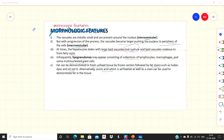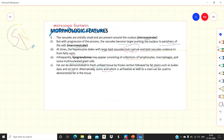For exam purposes, fatty change mainly comes as a short note. You should write: first, what is fatty change; then etiology in detail; then normal pathogenesis; then defects in the six steps leading to fat accumulation; then morphological and microscopic features. Thank you for watching.